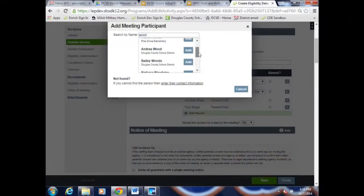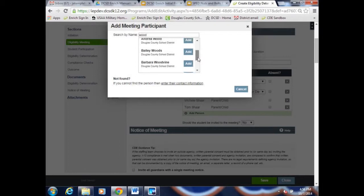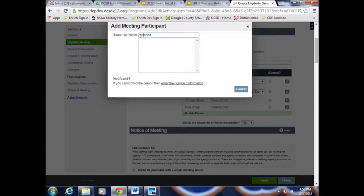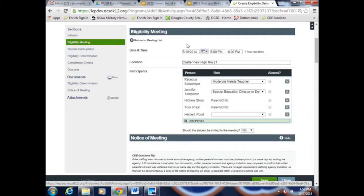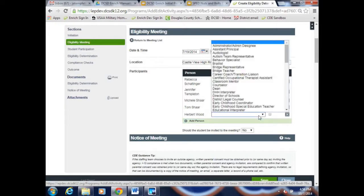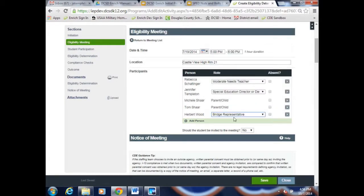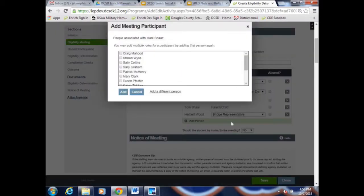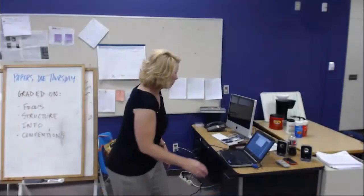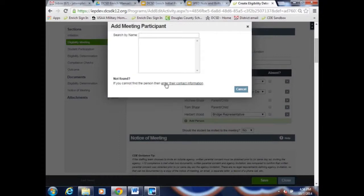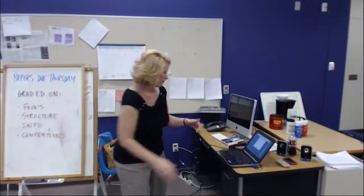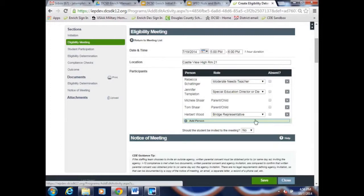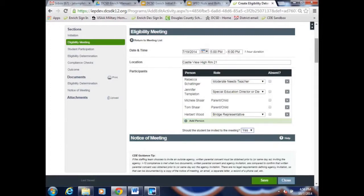Searching 'Wood' gives all the Woods in the district and you find the right person. If you absolutely have to manually add someone on the fly during a meeting, click 'Add a Different Person' and enter their contact information — but this forces a merge later. Once you're at that point, she'll have to merge the duplicate records, which happens sometimes but we'd rather avoid it. Also, invite the student — yes or no — based on appropriateness.